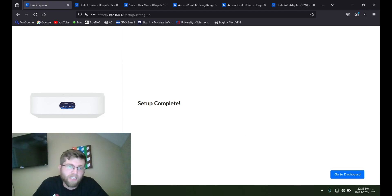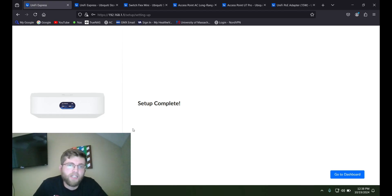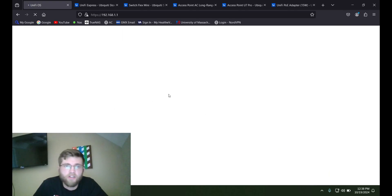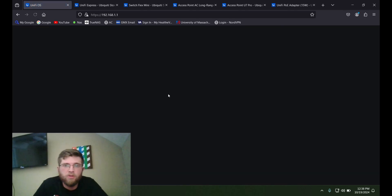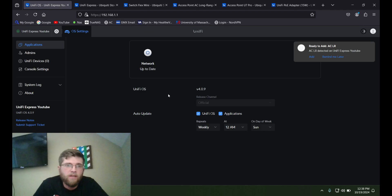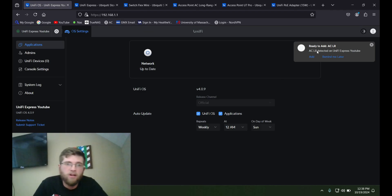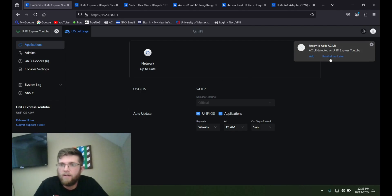It's done doing its update or configuring. And it says set up complete. So I'll click go to dashboard. And it already found my access point, my ACLR. So we'll do that later here.